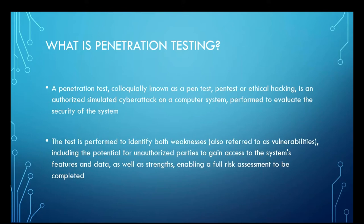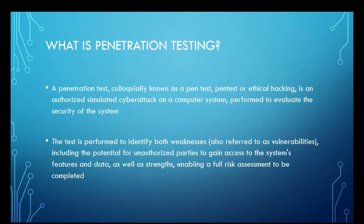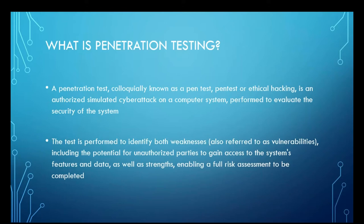You do this in order to understand the weaknesses that exist within your network, how they could be leveraged by a threat actor or any other unauthorized party, the sorts of things they would be able to see, the sorts of things they'd be able to take, the ease of difficulty in actually going in and manipulating your systems, enabling you to do an entire risk assessment.